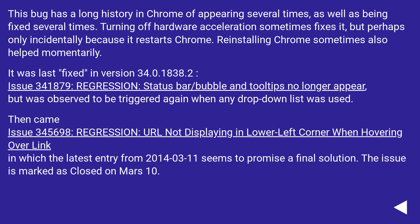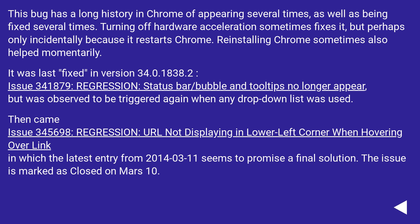It was last fixed in version 34.0.1838.2. Issue 341879: Regression Status bar/bubble and tooltips no longer appear. But was observed to be triggered again when any drop-down list was used. Then came Issue 345,698: Regression URL not displaying in lower left corner when hovering over link.